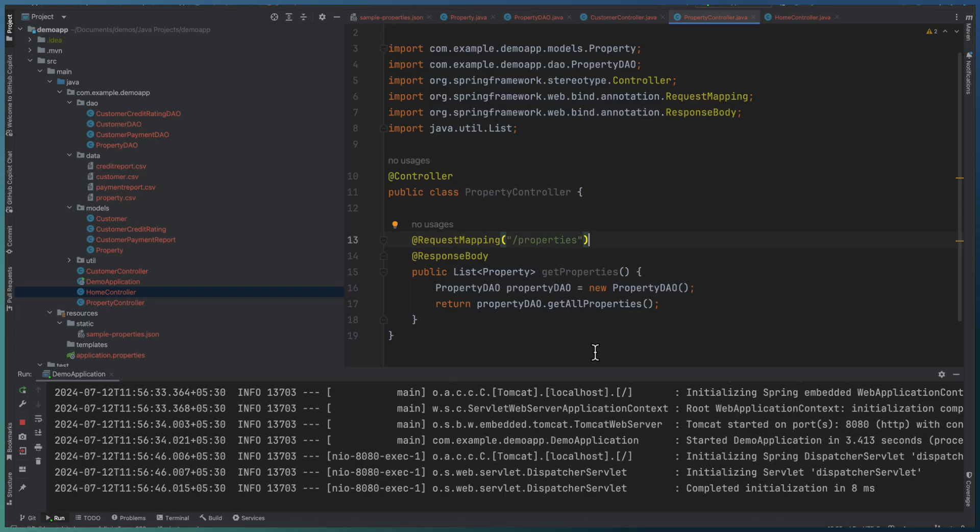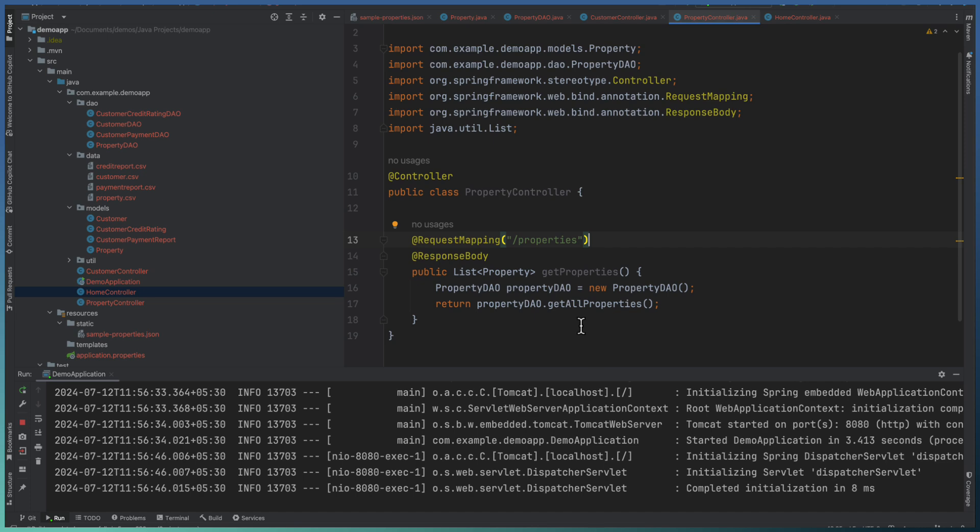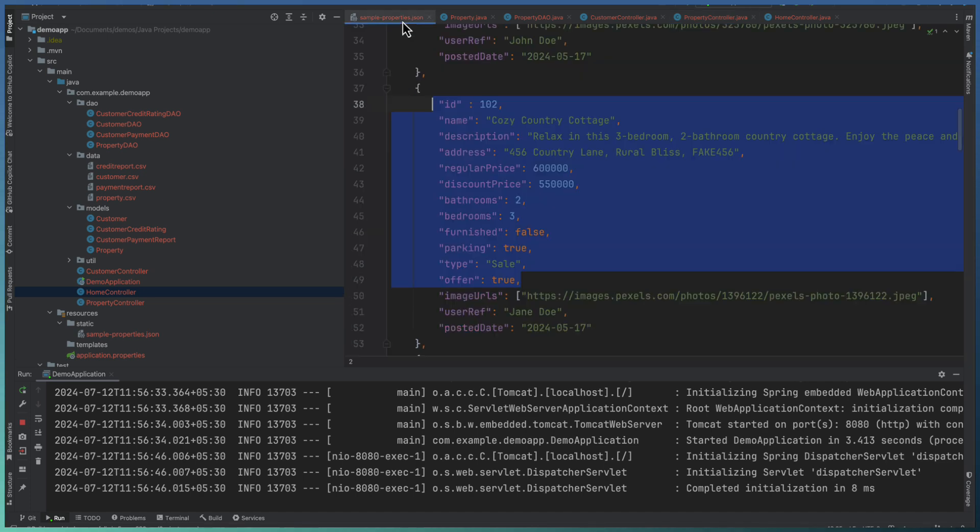One, we are able to quickly develop the Spring Boot API or a controller out of the sample data.